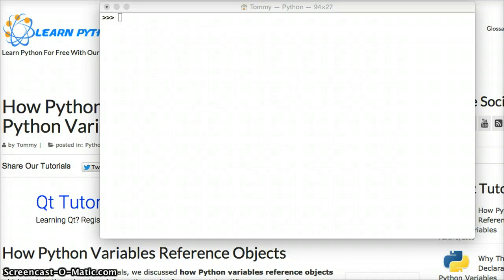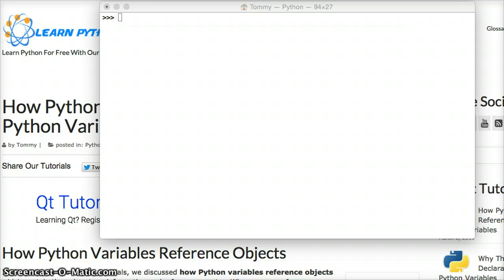Hello and welcome to another Python tutorial by LearnPythonTutorial.com. Today we're going to talk about how Python variables reference a Python object. It's pretty straightforward.